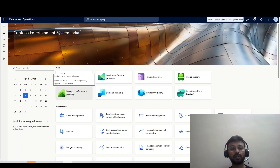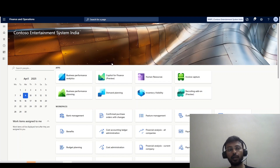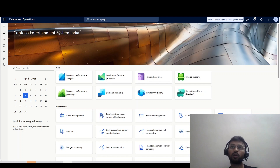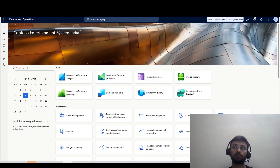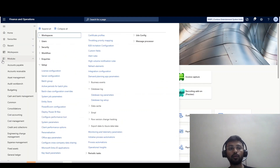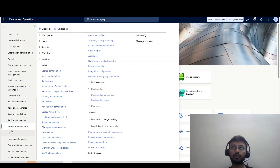In today's video we are going to discuss about the database log — how one can enable the database log, which are the mandatory and advisable database logs to enable for a better audit trail, and how to track transactions and important master records of the company. We will also discuss how to enable the database log in the system for a particular table and particular field.